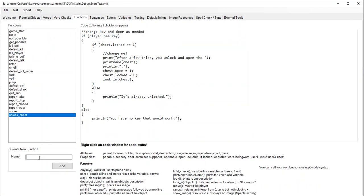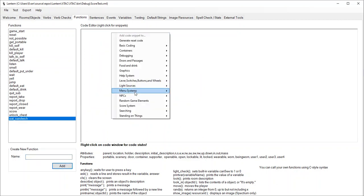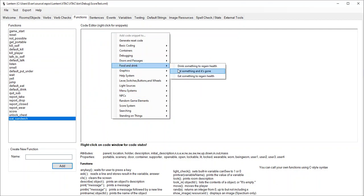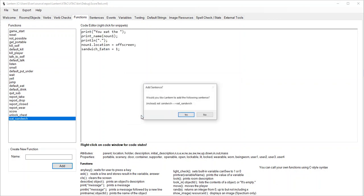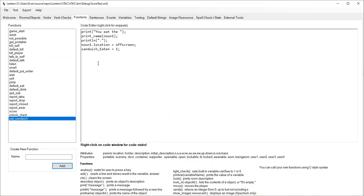The game doesn't really have any concept of eating - you have to build that into the game. So I'm going to make a function called eat sandwich. Go to food and drink - eat something and it's gone, we eat this thing and it disappears. What does the player eat? The sandwich. The snippet added a variable for us called sandwich eaten that we can use to track if the sandwich has been eaten or not.